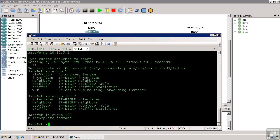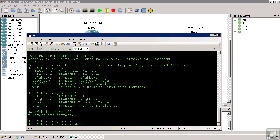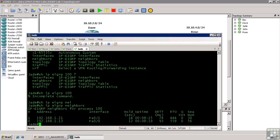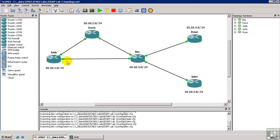So we'll do show IP EIGRP neighbors. This shows us that we have two neighbors for Jade. Now let's step through all the information that we've gotten here, just so you know what we're looking at. This first column is the handle, and that's just an internal number that's assigned by the router to determine one host from another. We have the address, which is the IP address which we know the neighbor on. In this case, we're over here at Jade, so we have neighbors of both Beck and Dave.